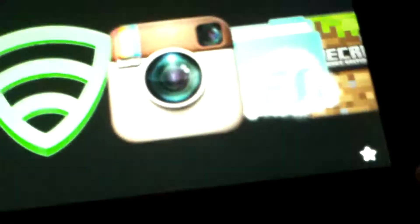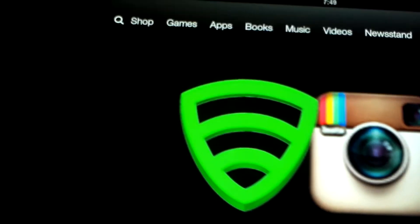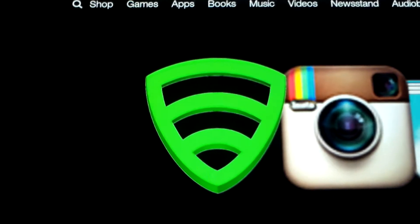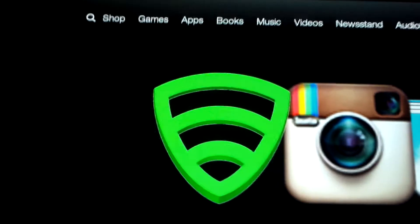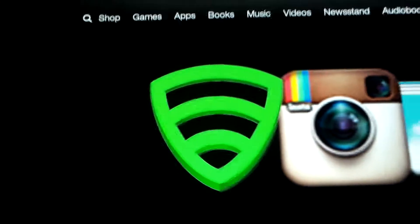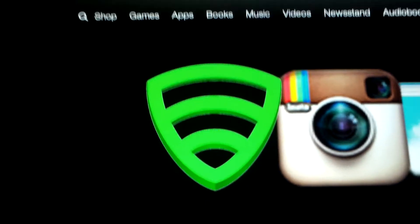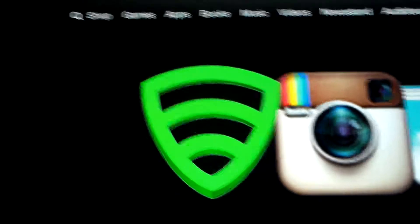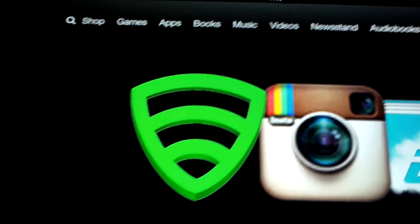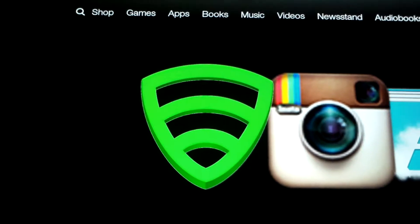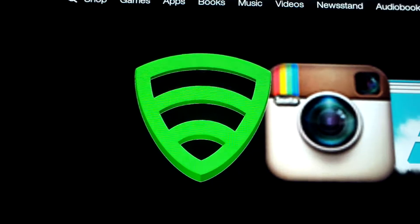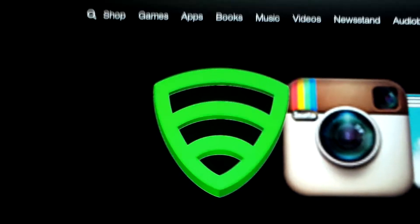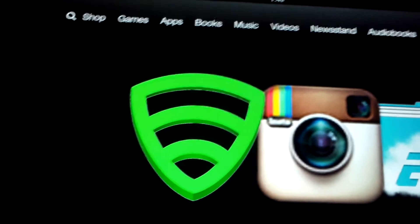Then press the Home button. I'd recommend installing an application called Lookout. It's basically an antivirus application. I'd recommend scanning the applications before you install them, because some applications can be considered adware or malware.